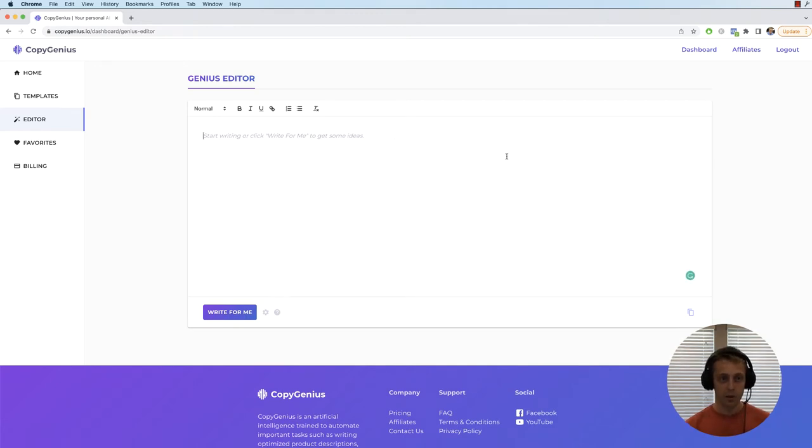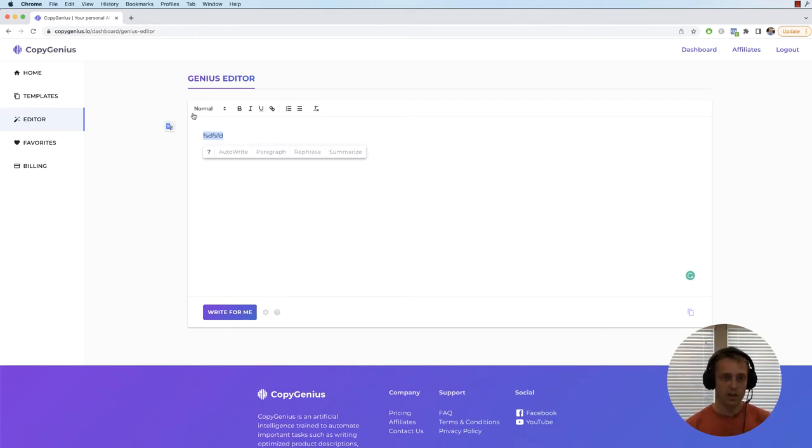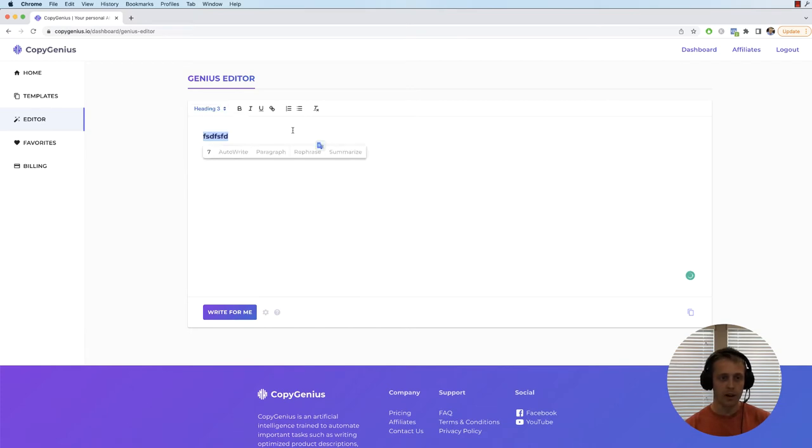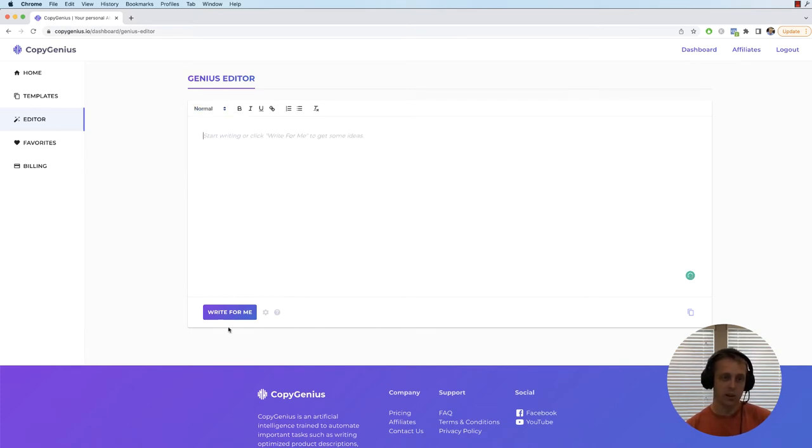So it's basically a regular text editor and you can write in here, you can make it bold, add a heading, whatever, but you'll notice that there is a write for me button.